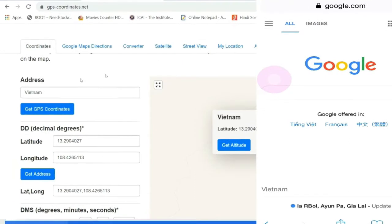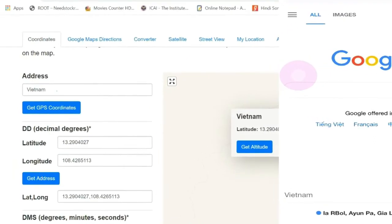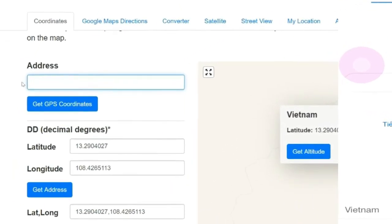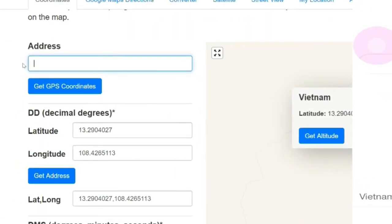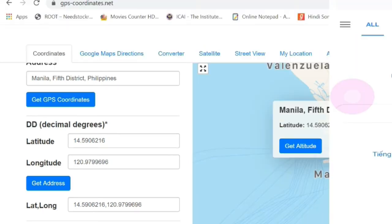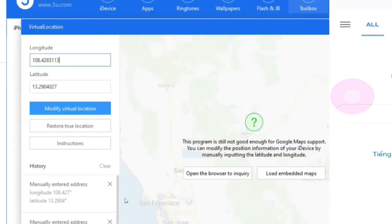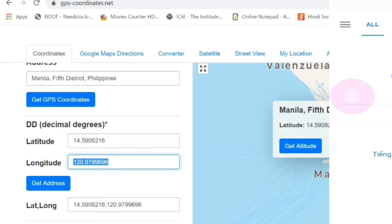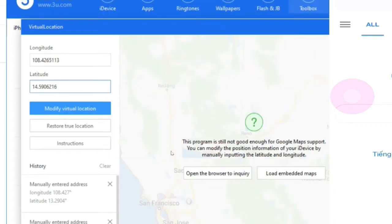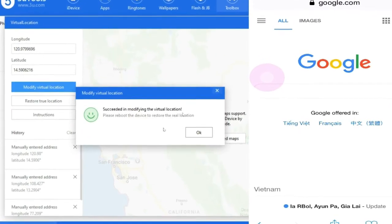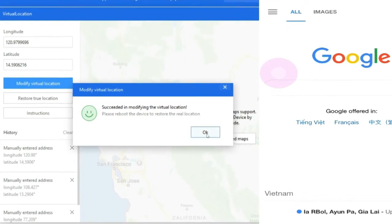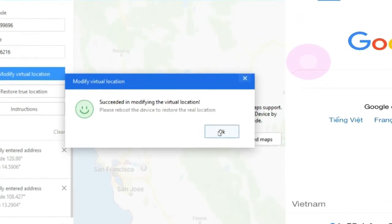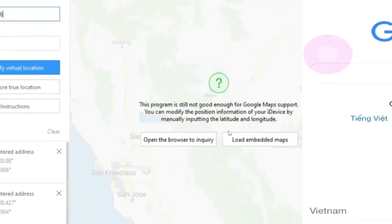Let's go again back to browser and then choose any other place. I'll just pick Manila, Philippines. Now we have to press on get GPS coordinates. Now the location of my iPhone has been changed to Manila in Philippines.